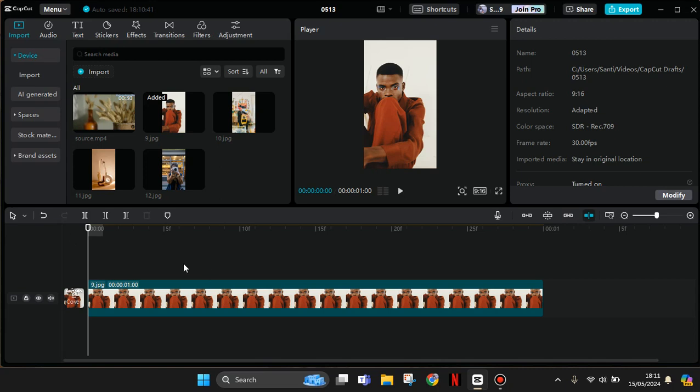You can see the auto snapping and main track magnet here. The main track magnet is where you add any material, and if you turn it on, it will automatically add it into the main track.